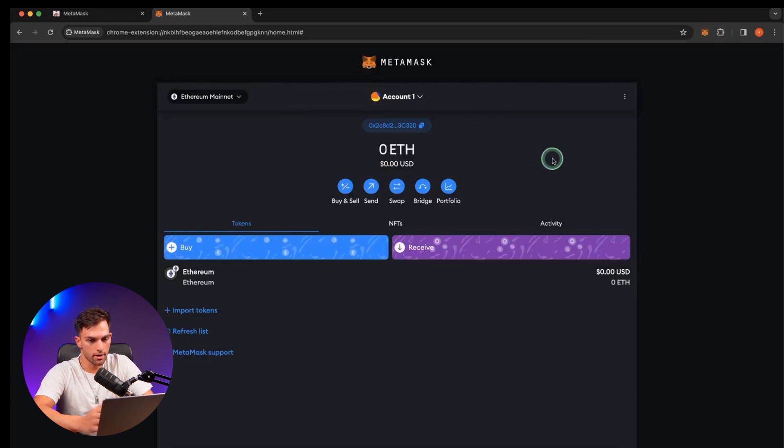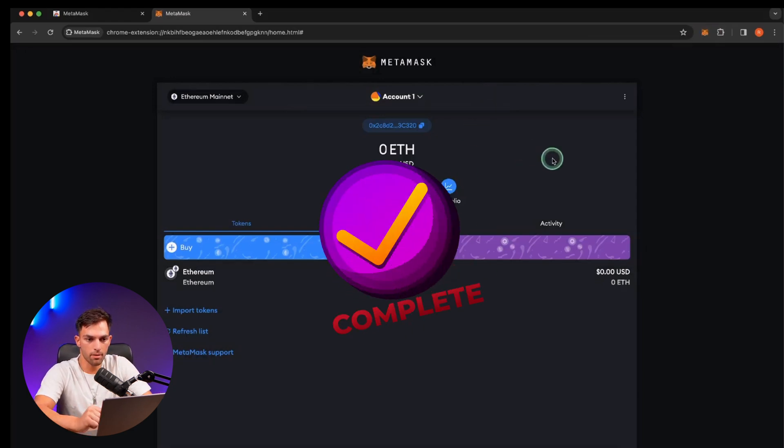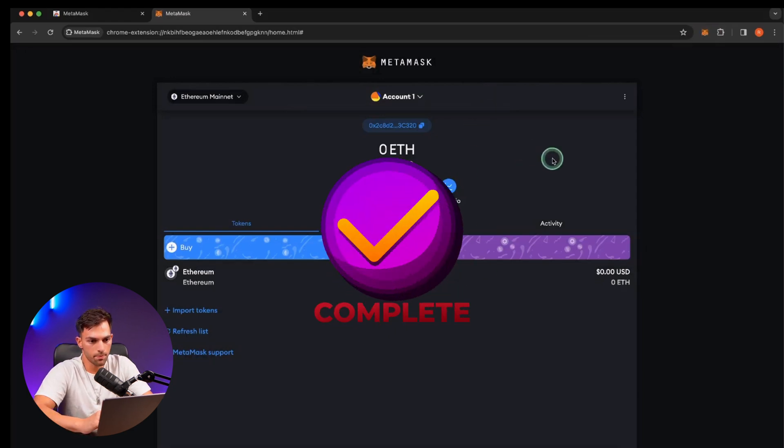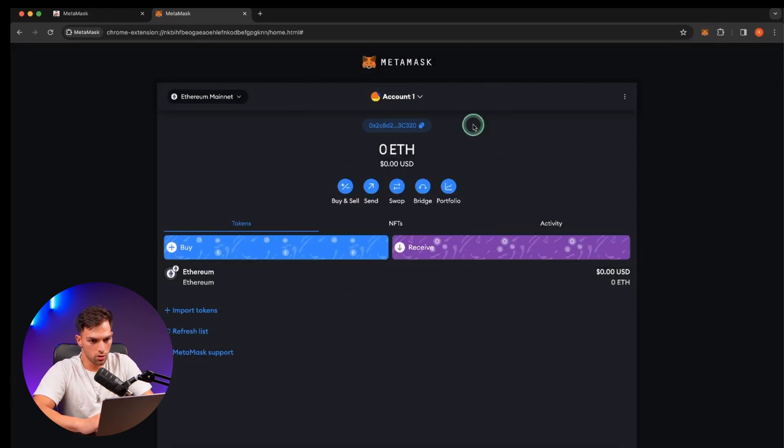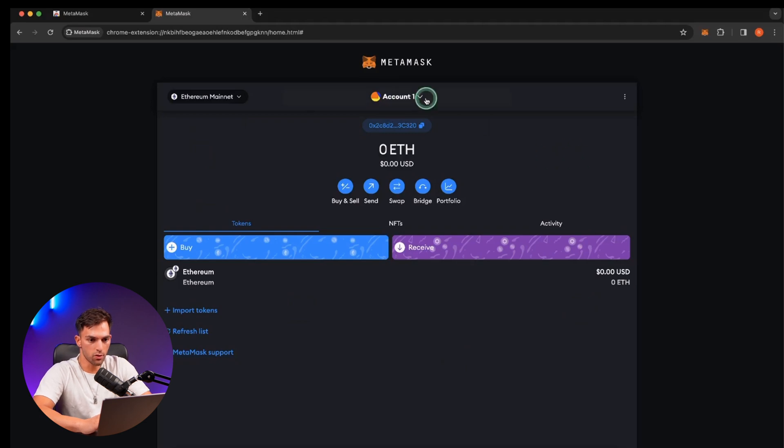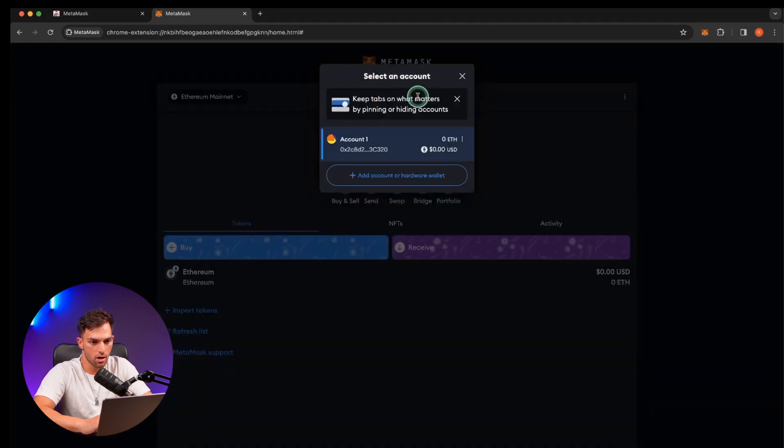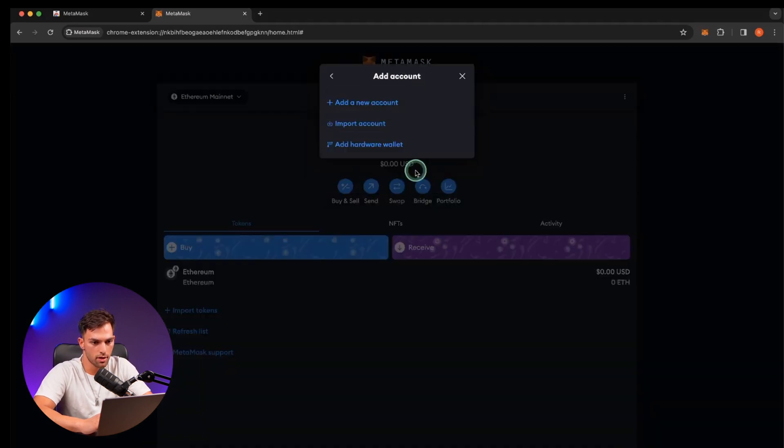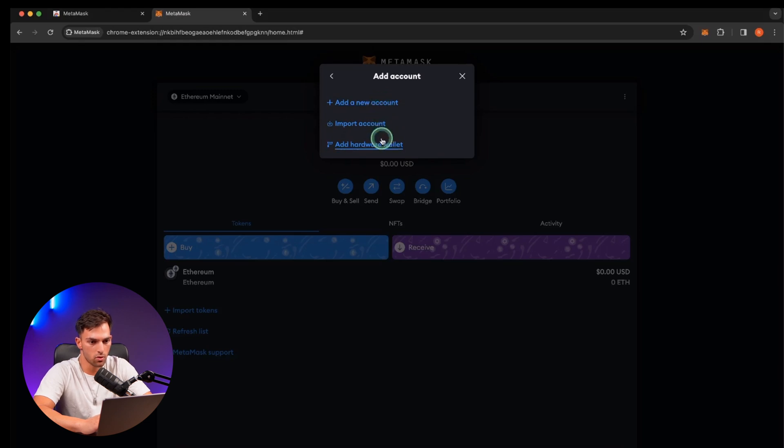Great. Now you've got your MetaMask set up. So just a quick run through. Let's go through the account first. So you're going to click on account. Over here you can add a new account, import an account, or add a hardware wallet.